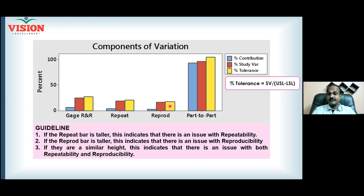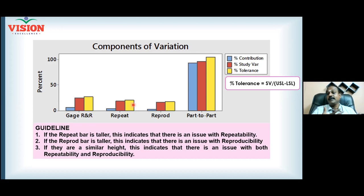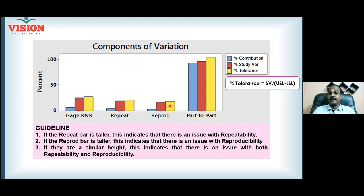Reproducibility error is the error between appraisers. When five people are collecting the same data for your project, there is a chance they can disagree with each other — that disagreement is reproducibility. For example, if four people measure in a particular way and the fifth person measures in a completely different way, the fifth person is contributing to the reproducibility error. You have to align with the team to bring down reproducibility. If you disagree within yourself, that is repeatability; if you disagree between appraisers, that is reproducibility.